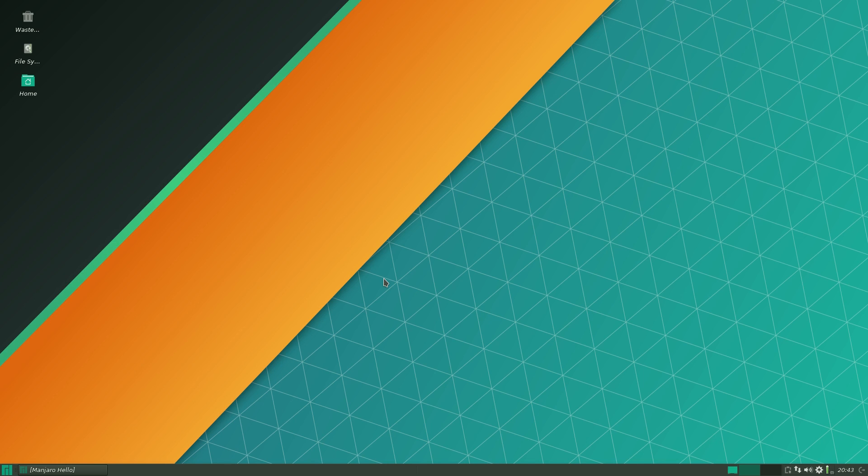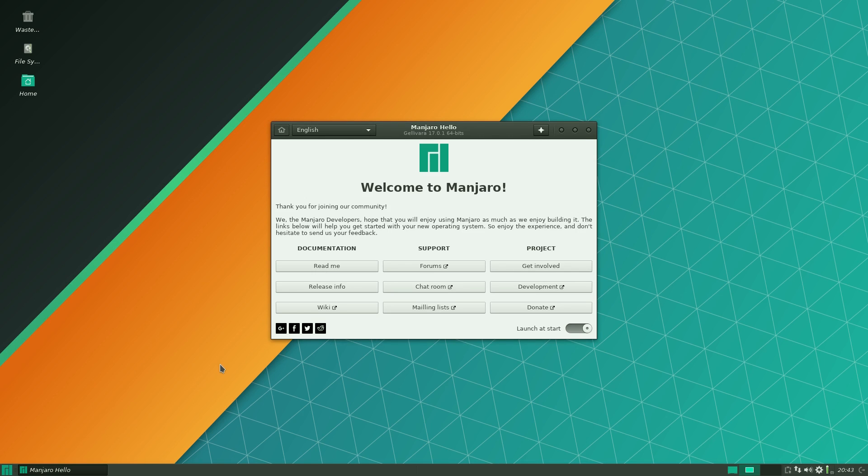Okay I'm going to quickly show you around why you might want to use it. Now I'm using the XFCE desktop here and this is the latest release. Now I had this on my system anyway as it is. Now this is 17.0.1 this is 64-bit version.